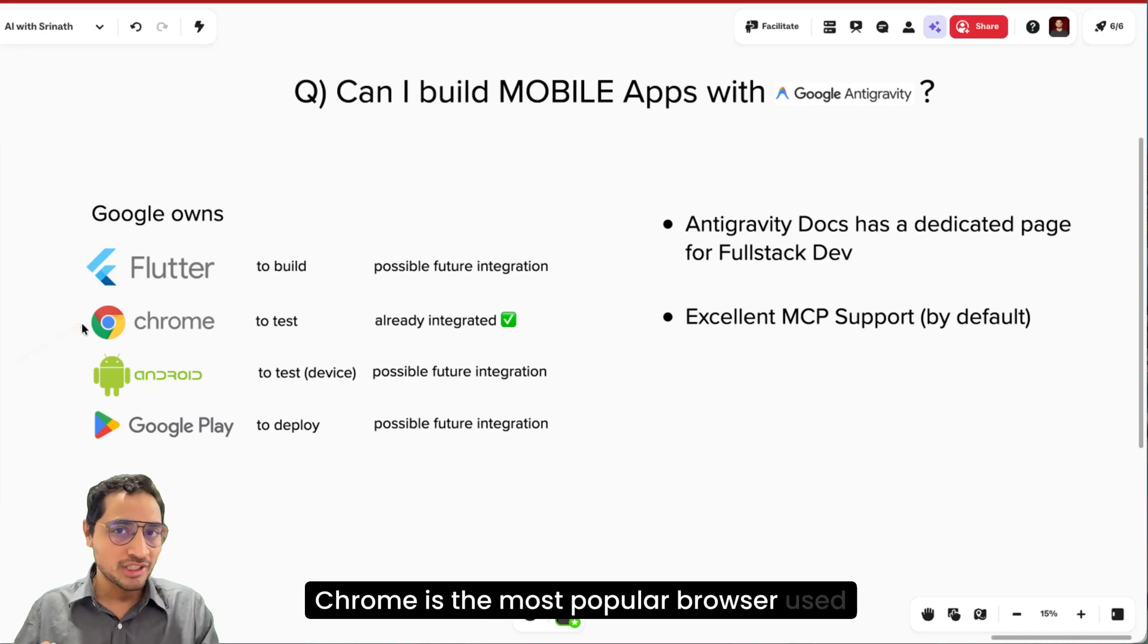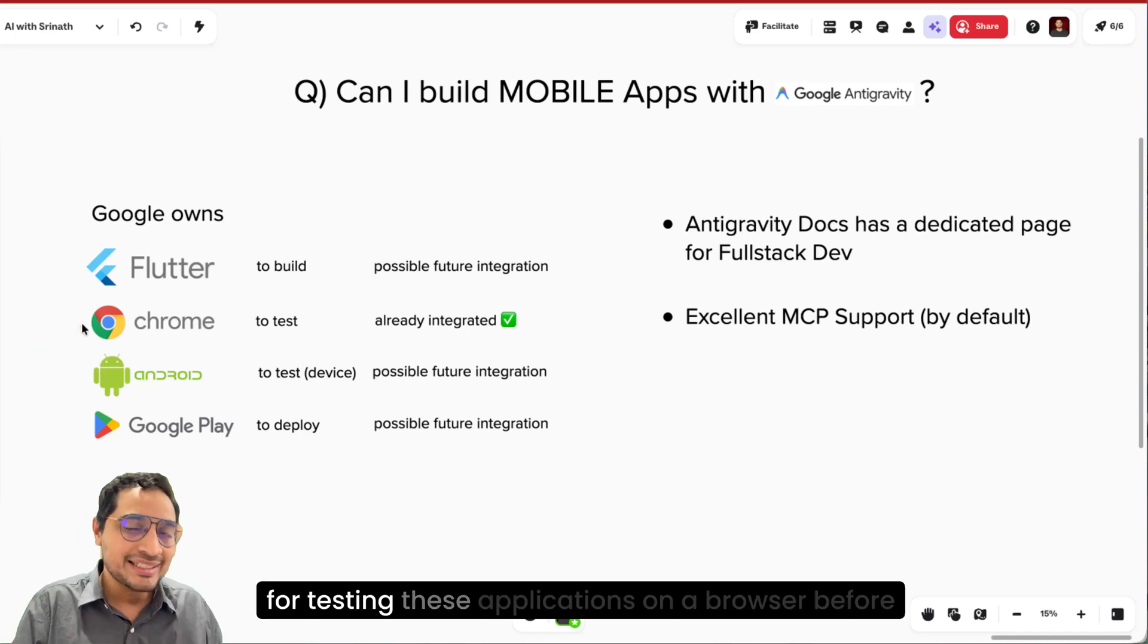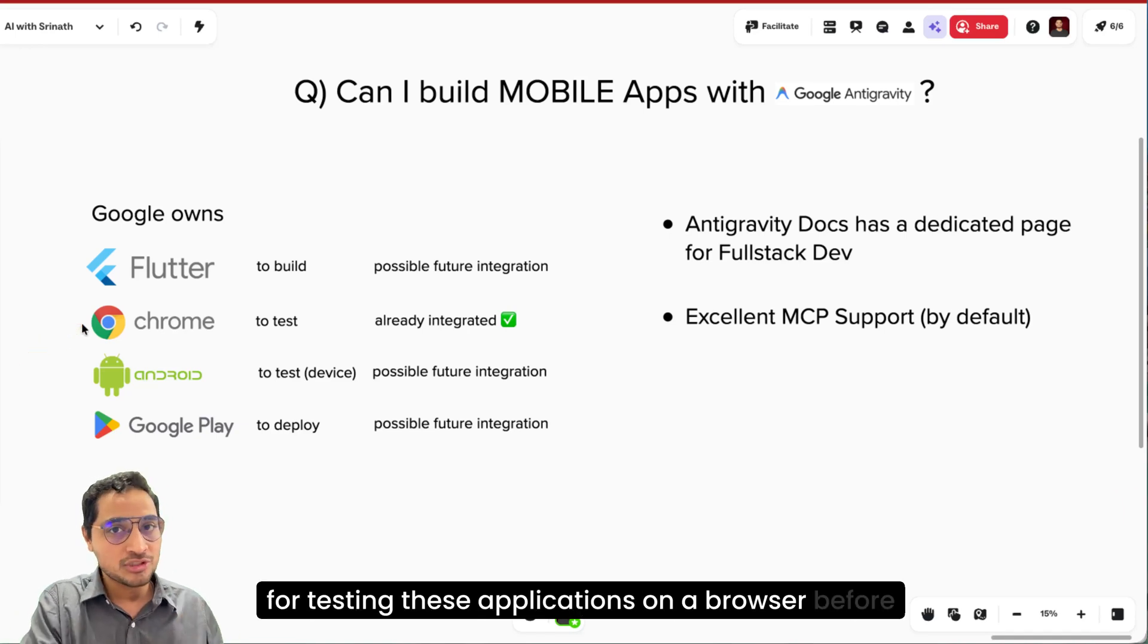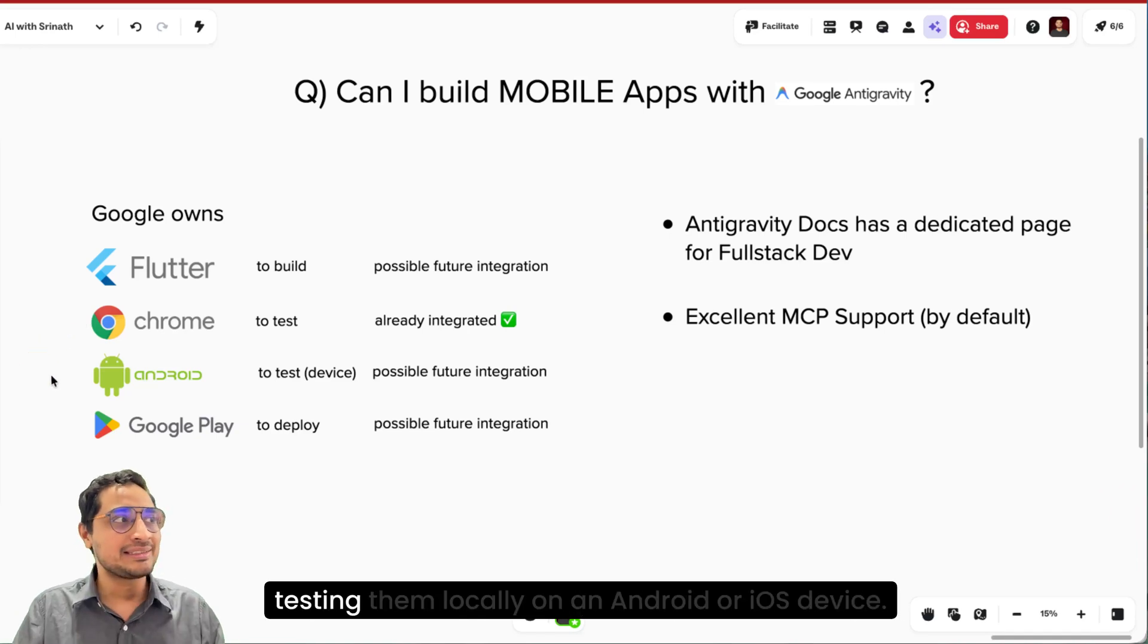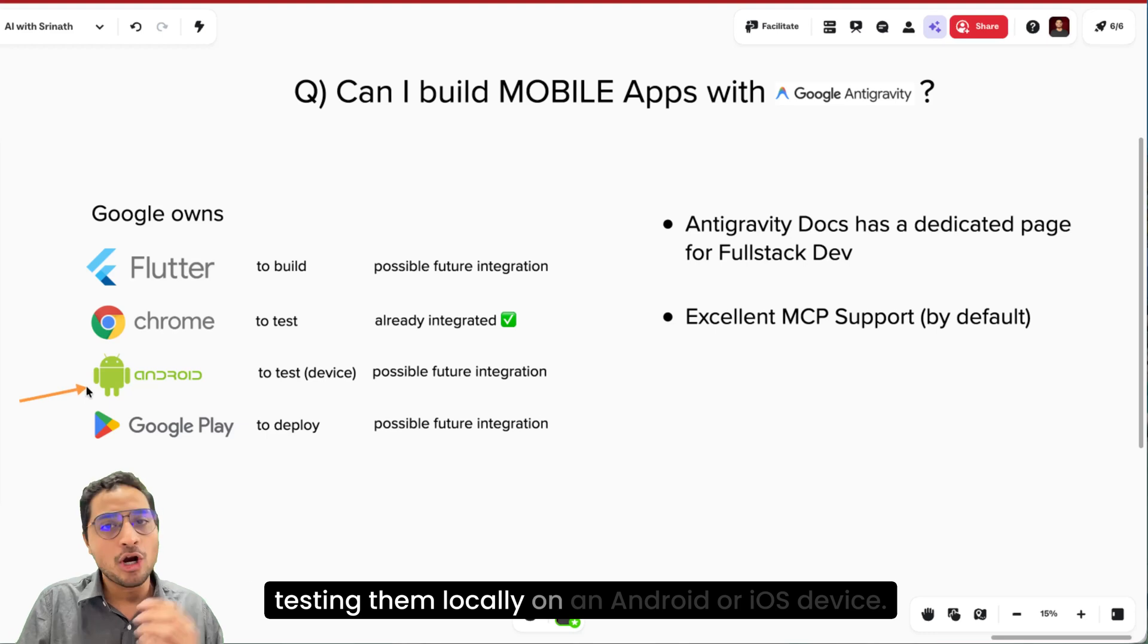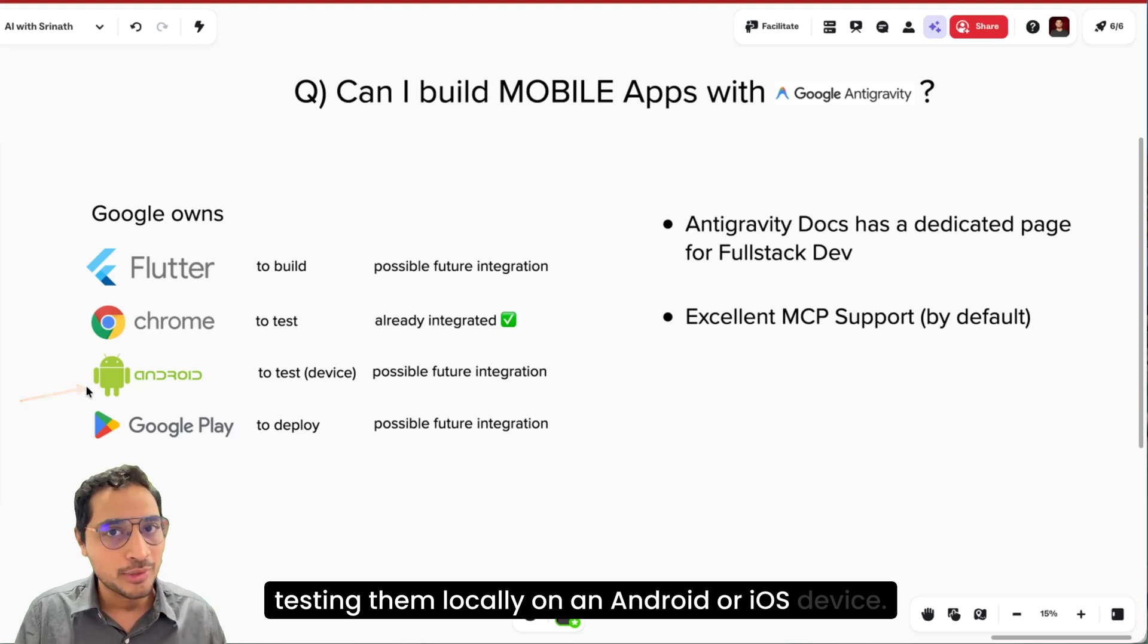Chrome is the most popular browser used for testing these applications on a browser before testing them locally on an Android or iOS device.